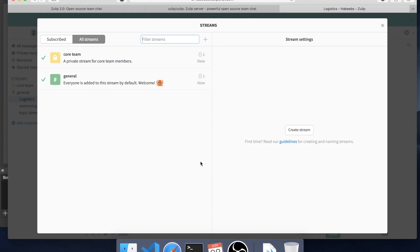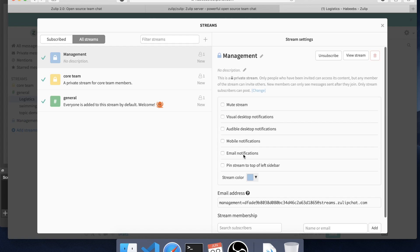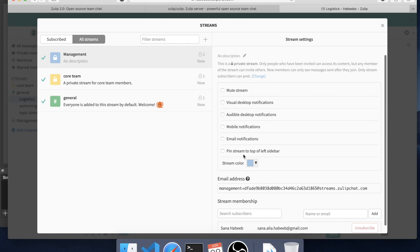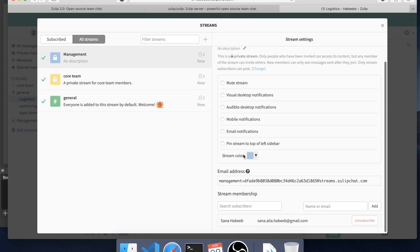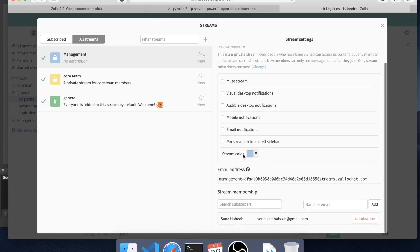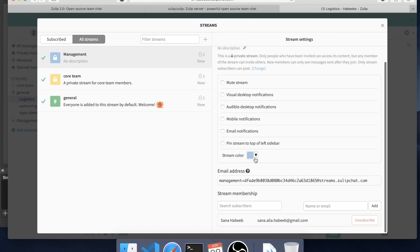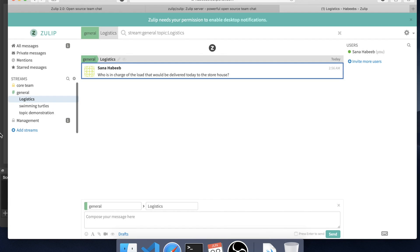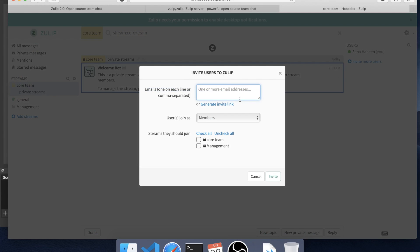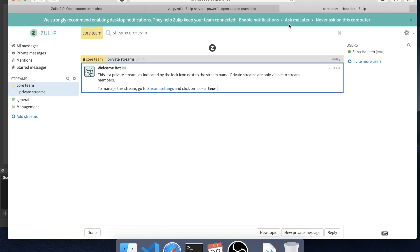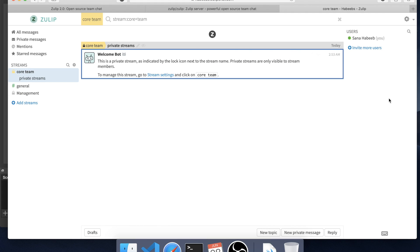You can select the notification options. You can add the emails of the people you want in that stream. Doing this would help you add more members. This was about it. Thank you for watching.